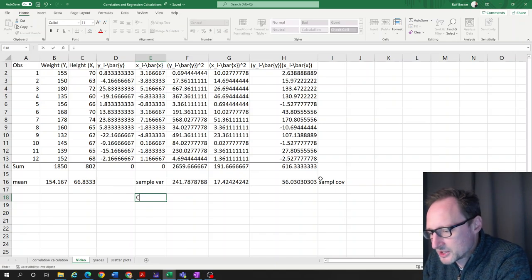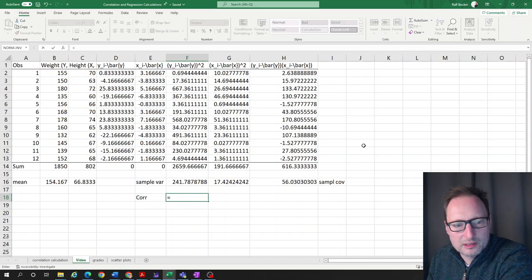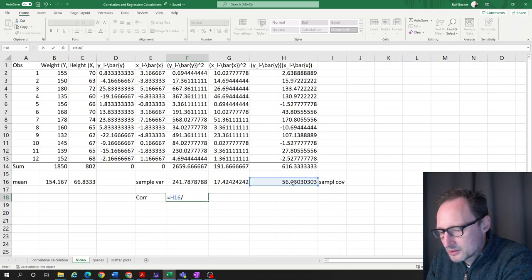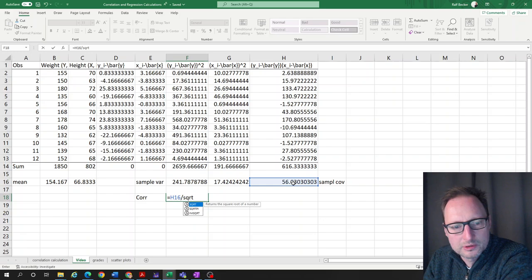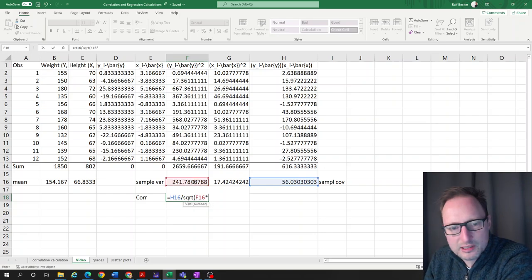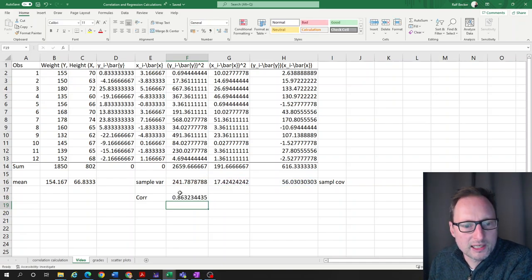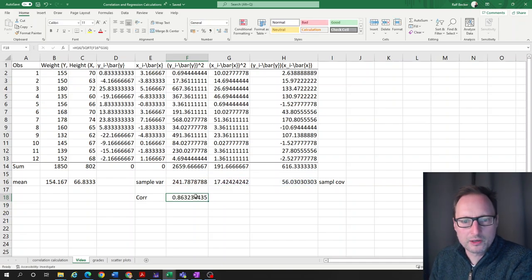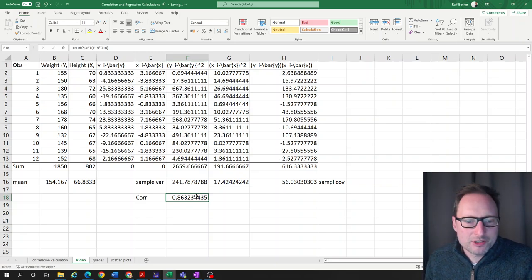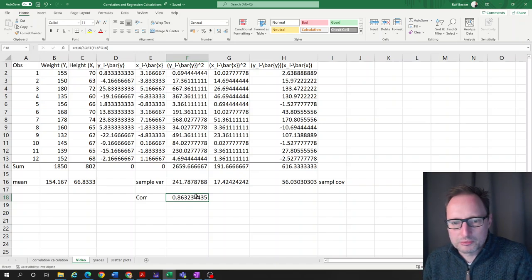Let's calculate the correlation. That is the sample covariance divided by the square root of the product of the two sample variances. We get 0.8632 — identical to the manual calculation, just much quicker because we used Excel's formula capabilities.